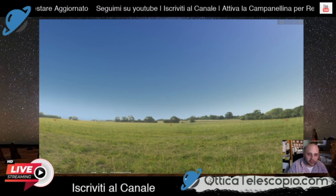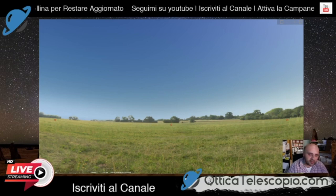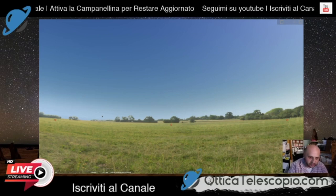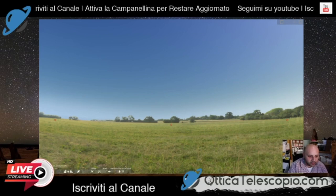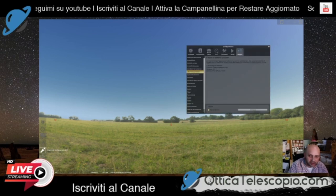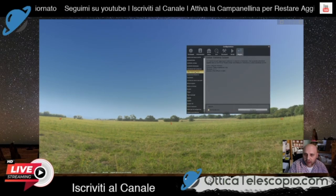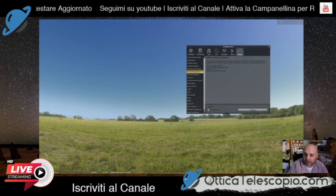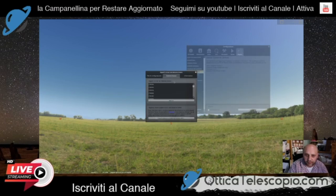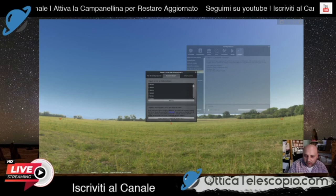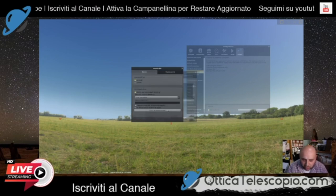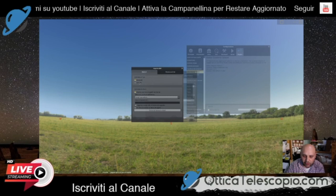Allora, una volta aperto Stellarium, in base all'orario impostato, apriamo la simulazione del cielo con il nostro programma. La prima cosa che facciamo è andare su finestra di configurazione, editor sistema solare. Quindi seguitemi bene: andiamo su Configura e poi importiamo elementi orbitali nel formato MPC. Quindi scegliamo Comete.